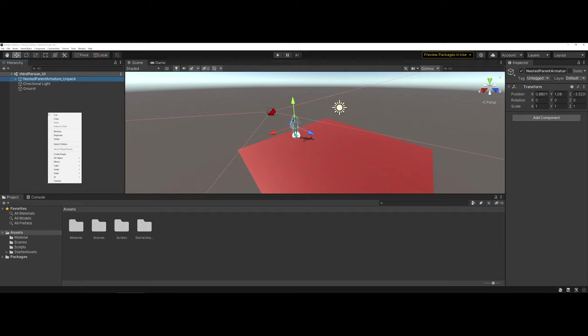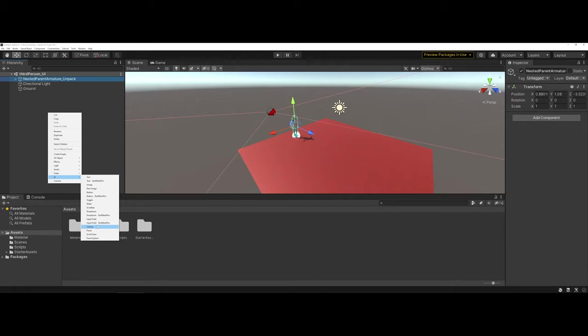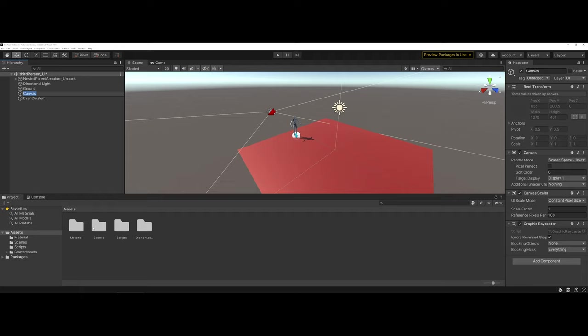Now the first thing I'm going to do is go to the hierarchy and under UI, add a canvas. A couple notes on the canvas though. The canvas is the default container for all the different UI elements. Even if you select one of those individually, by default it's going to put the canvas onto the overall hierarchy.